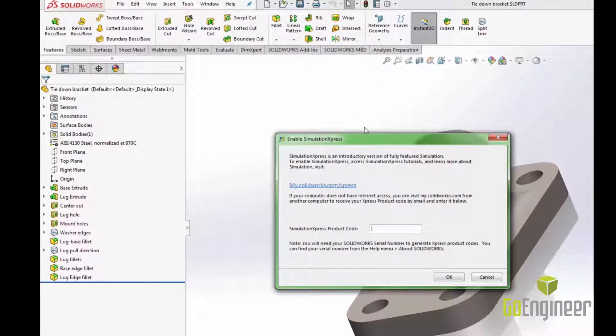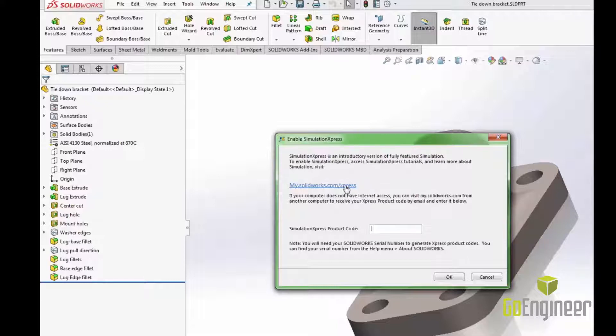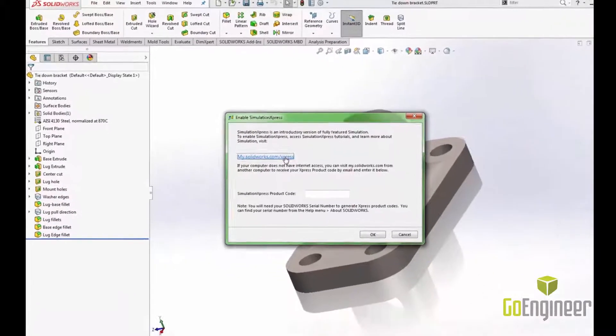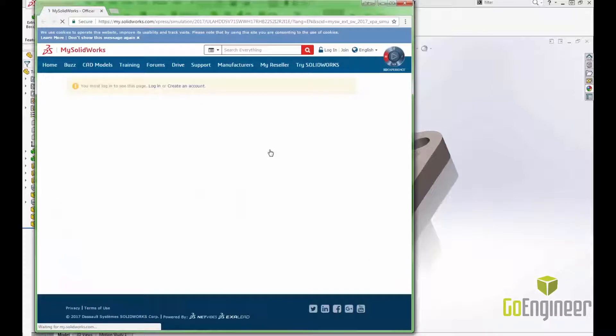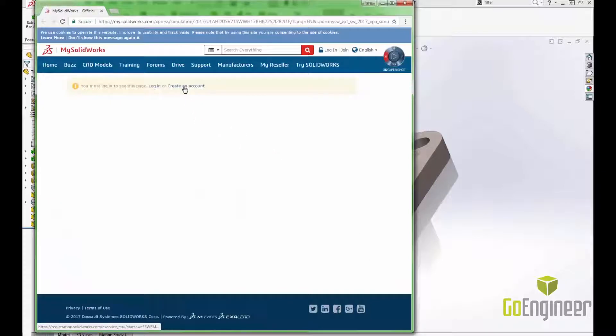The window that pops up tells you to follow the link to MySolidWorks.com to get your Simulation Express product code. If you haven't created a MySolidWorks login yet it will prompt you to do so.